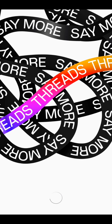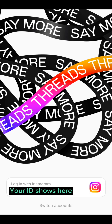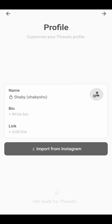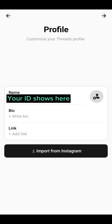When we open it, we can see Meta's logo down there, and it's going to automatically show your ID because it collects it from Instagram. Your ID shows here — it will display your account if you are already logged into your Instagram account.